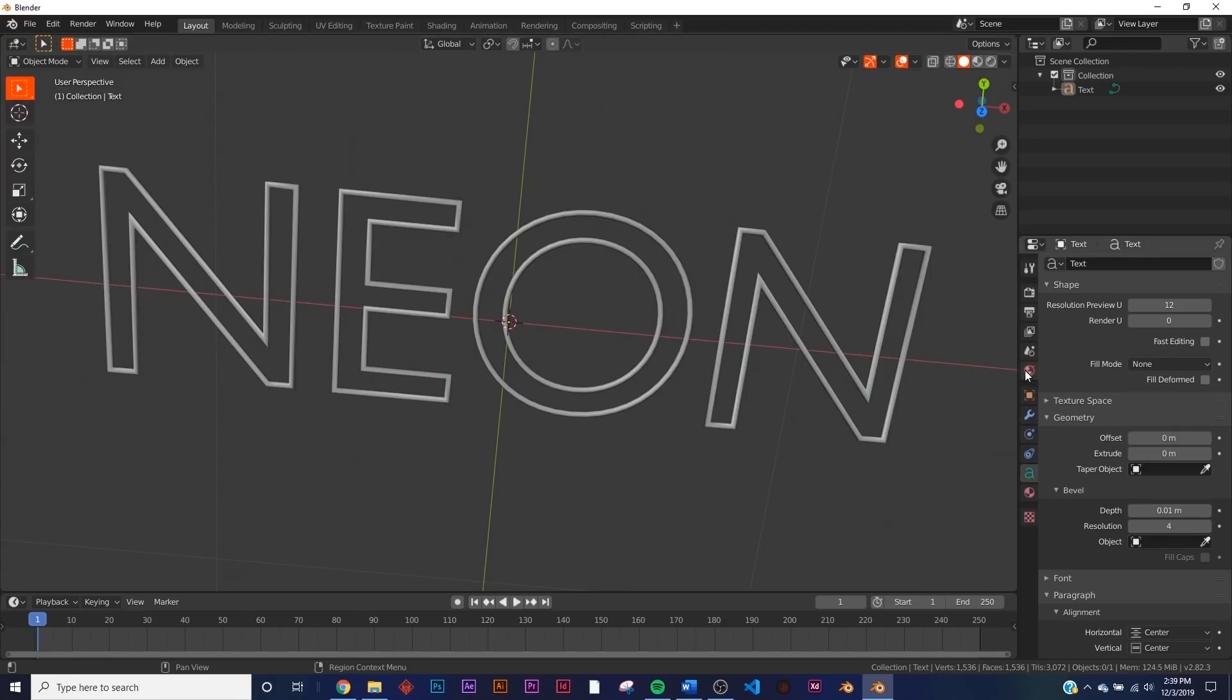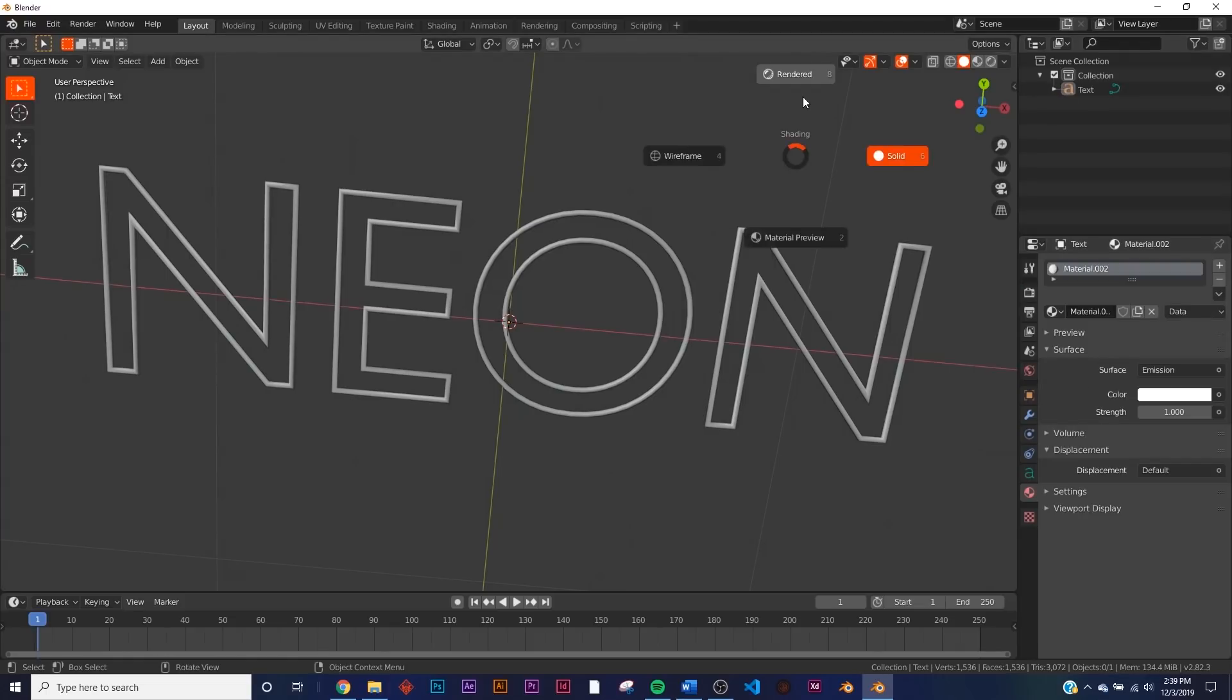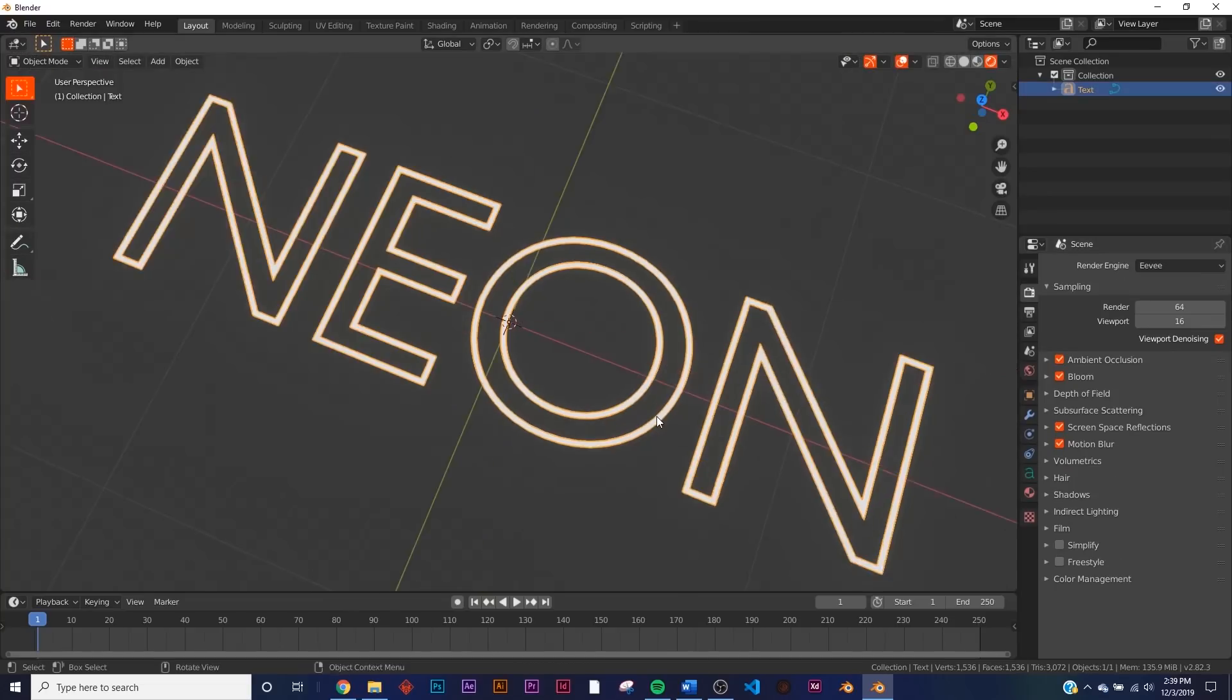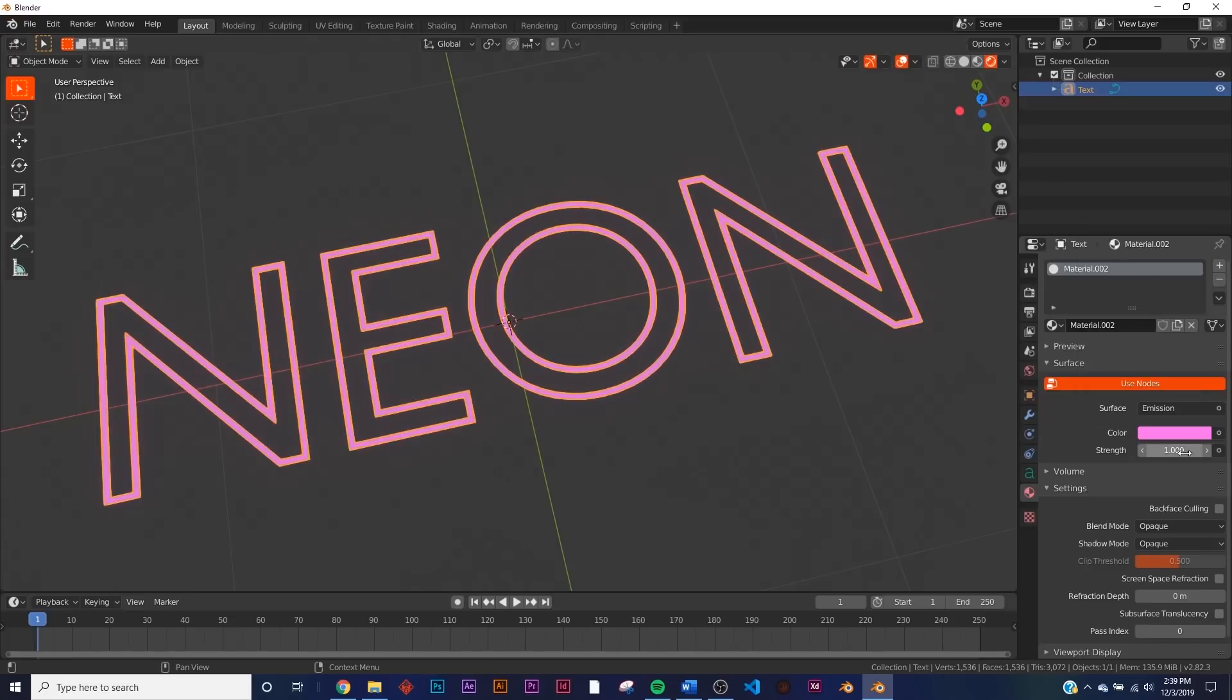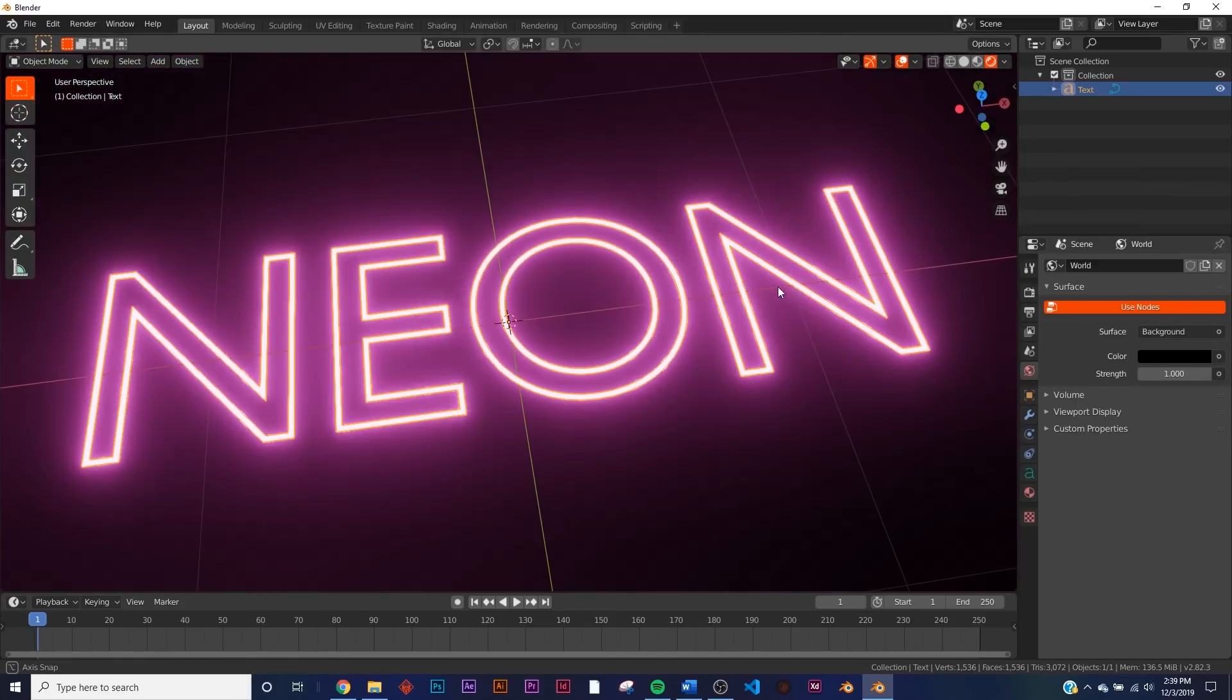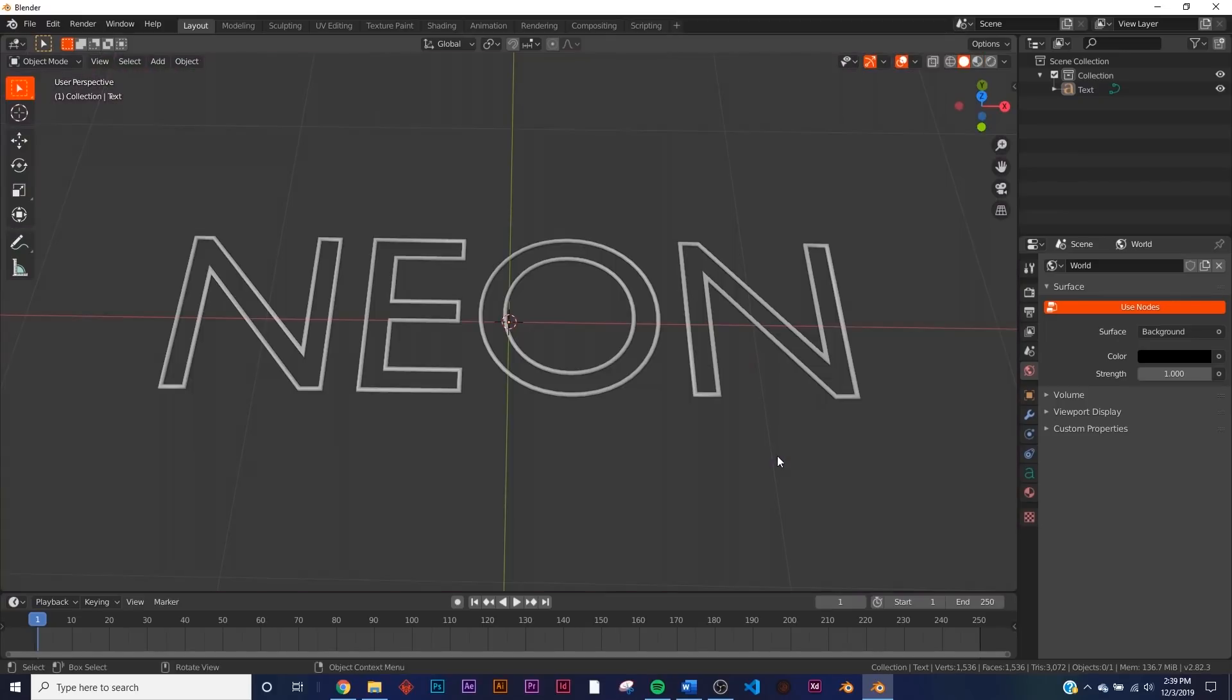So I'm going to go ahead and go into the material tab, click new and add in emission. We are in cycles here, switch to Eevee. So now we're in Eevee. I'm going to give him sort of a pink look, that really nice eighties style. And I'm going to bring the black down. So now we have a nice pink look here, but how do you animate it to get that blinky stuff?